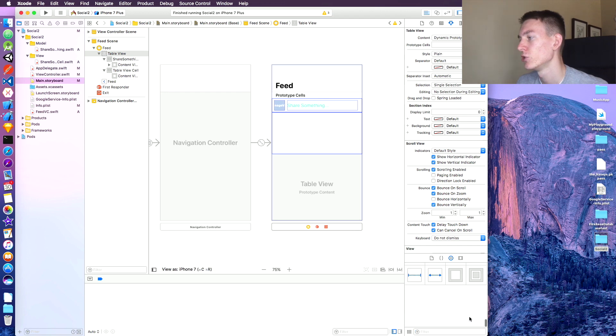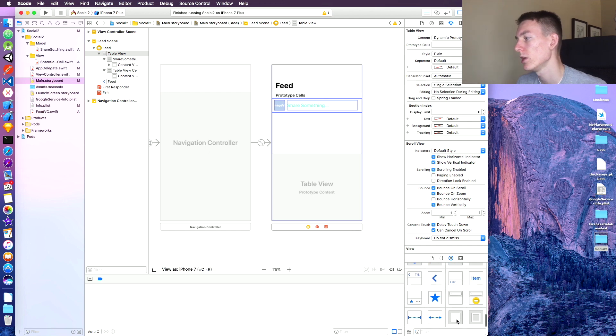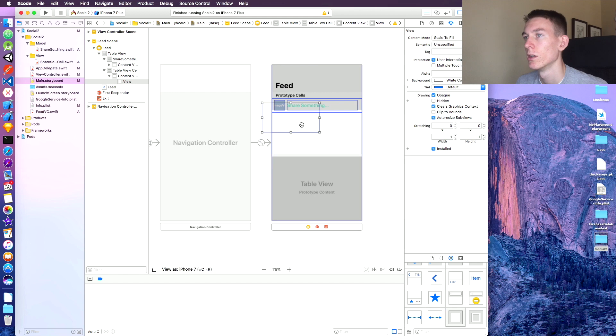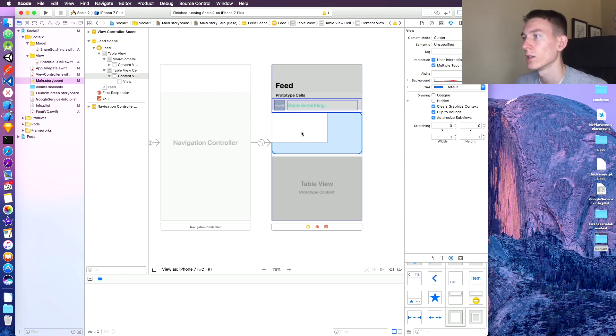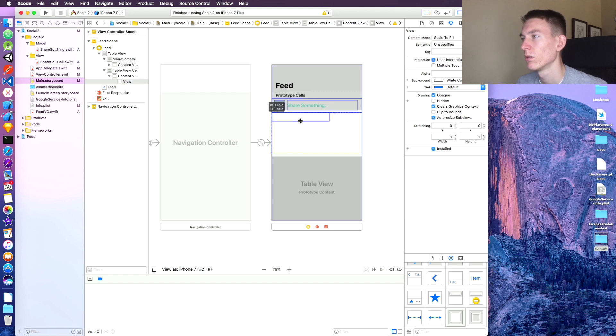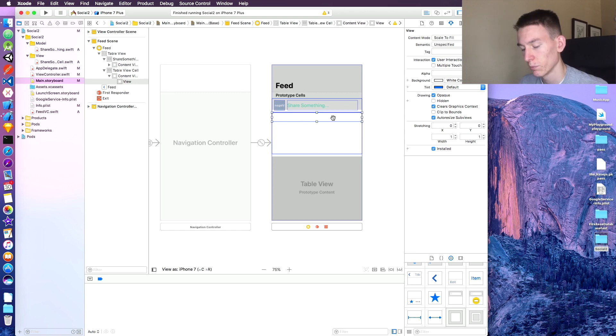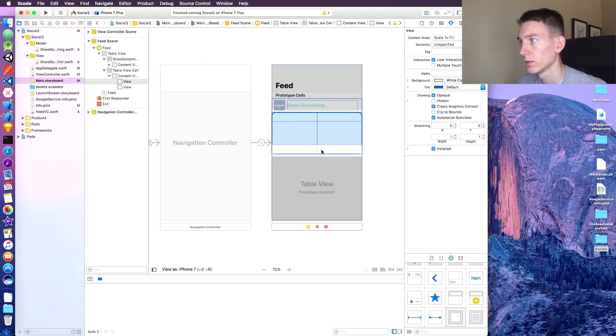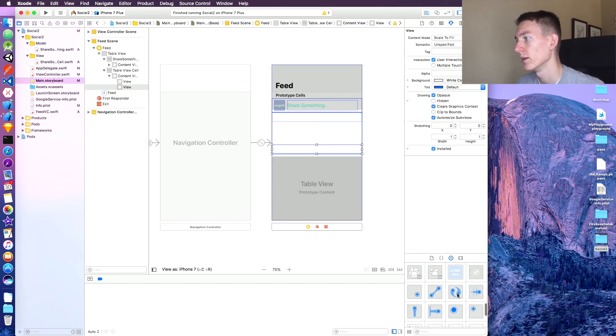We're gonna have three different views. So if you, I believe yes, so we have one at the top not very tall, maybe 40, 40 tall is fine, and then at the bottom the same size as that, and then the middle we're gonna have a label.